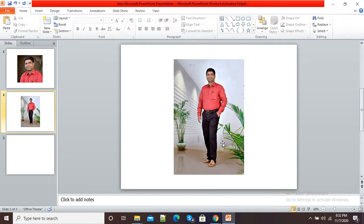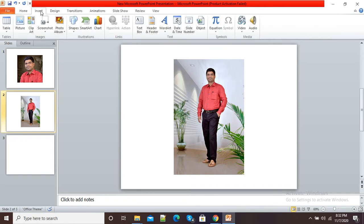Now I will show you how we can insert so many pictures directly onto our different slides. There is no need to click on Insert every time. You can insert all your pictures at a single time. For this purpose, after opening your PowerPoint presentation, click on the Insert option.